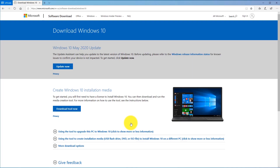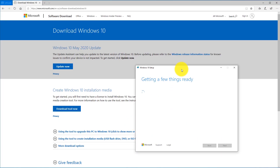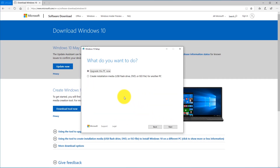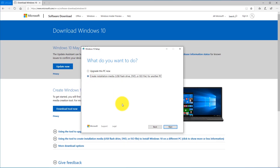Go ahead and click Yes, then accept the license terms. At this point, you're going to want to select Create Installation Media, not Upgrade This PC, because we're trying to fix a PC that's not working. You will need another computer to do this. Go ahead and select Create Installation Media. This is going to create the USB flash drive that we're going to use to boot up on the computer that's not working.